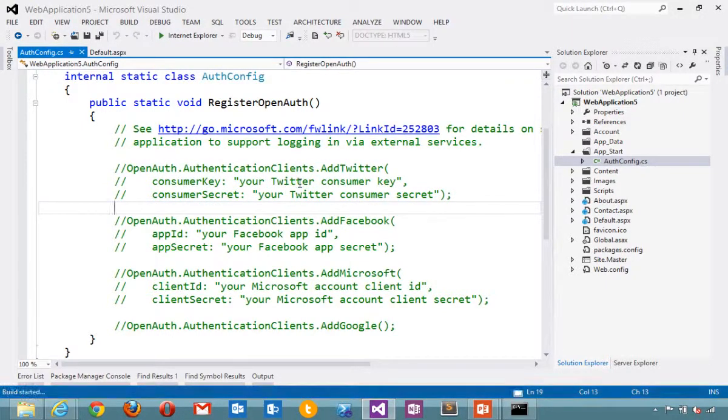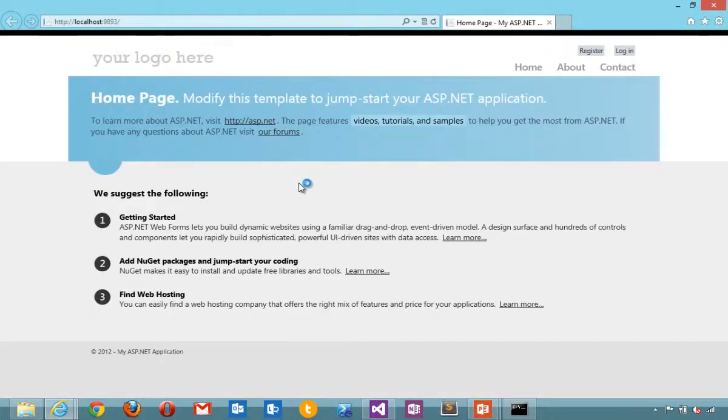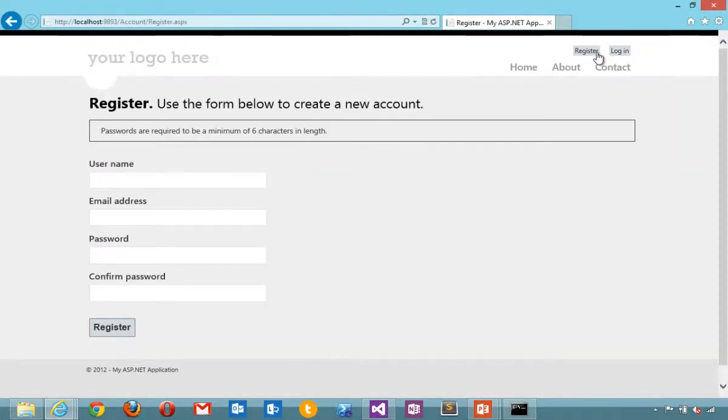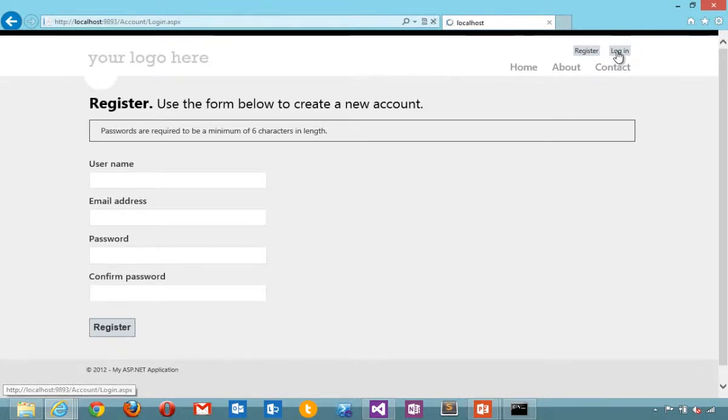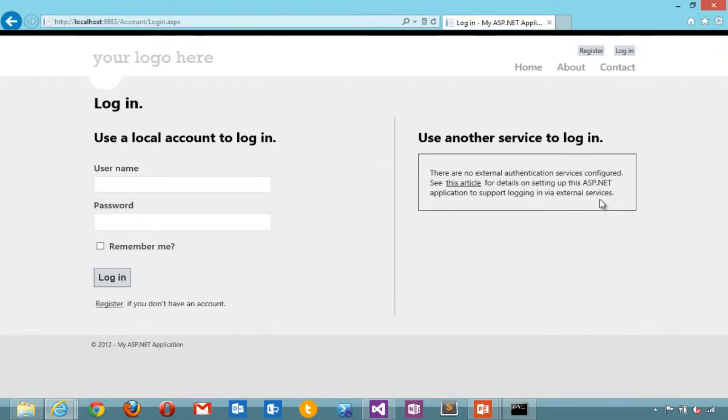If I run the application by itself, it looks like the default template. I can register for this site using membership. I can log in. This site here that says use another service to log in is not configured.